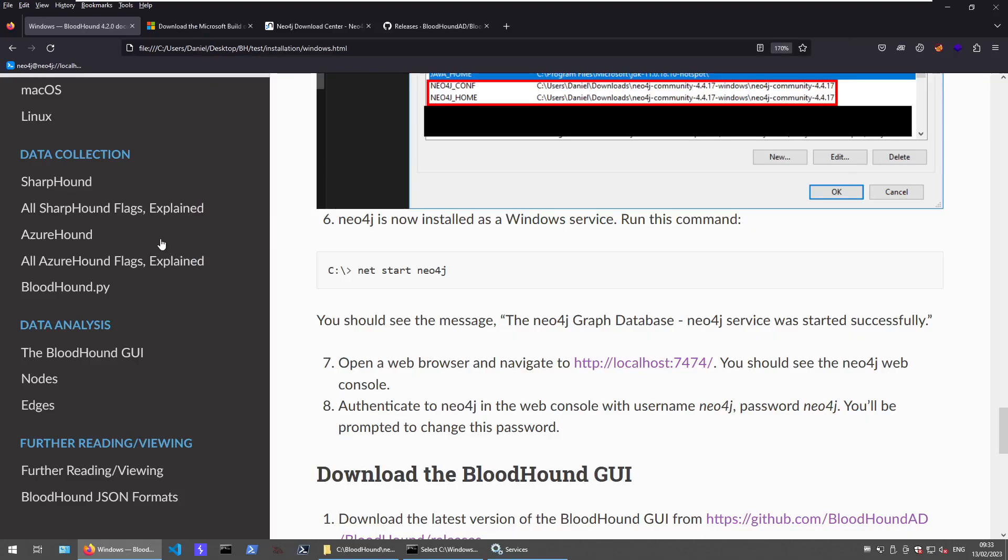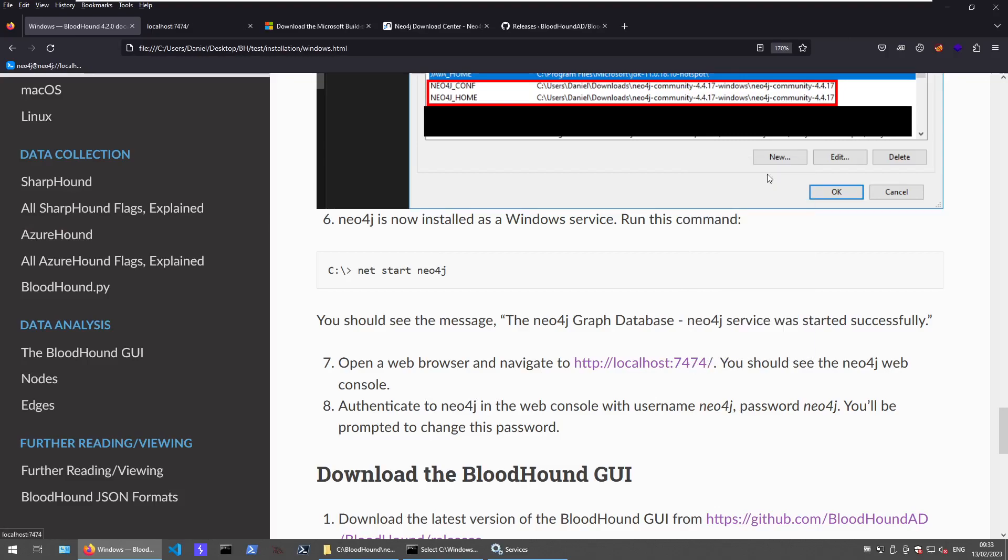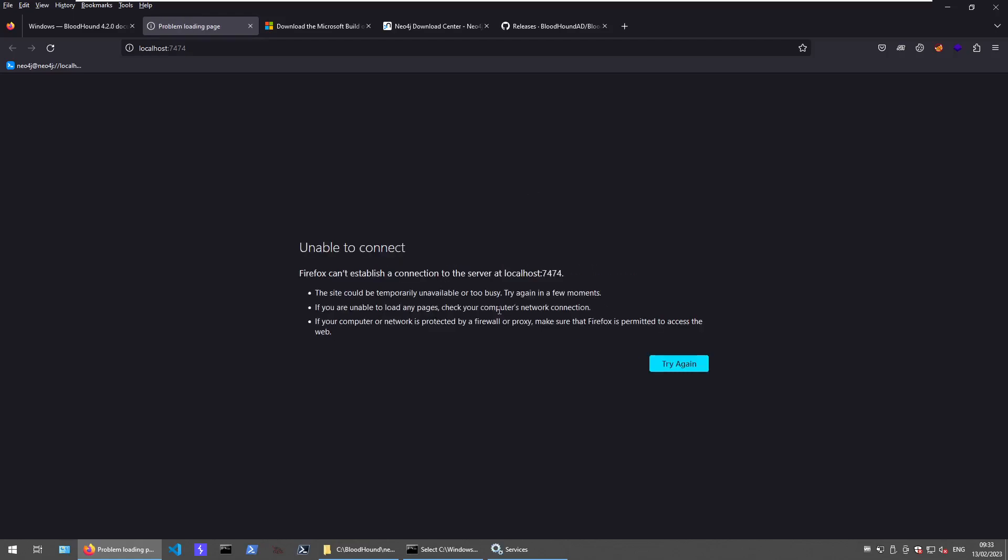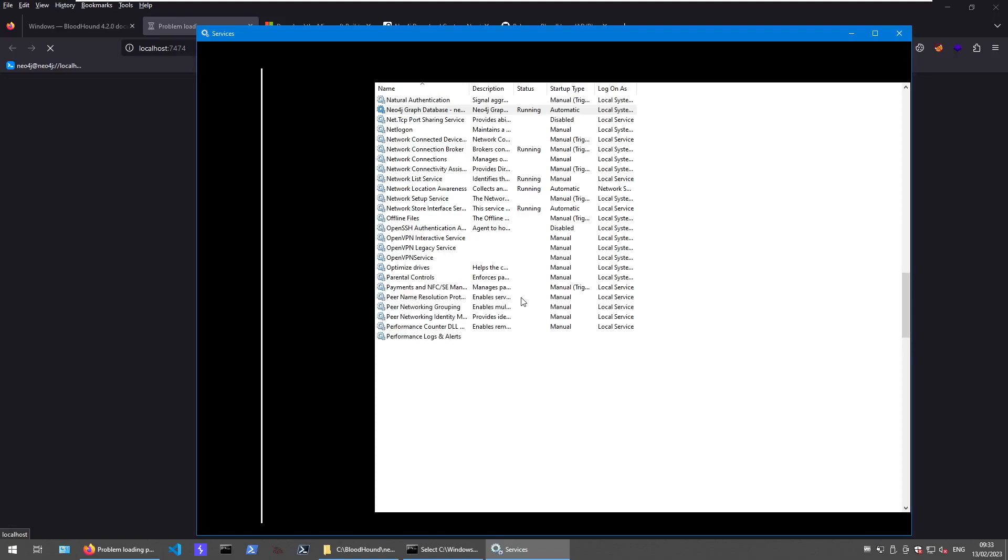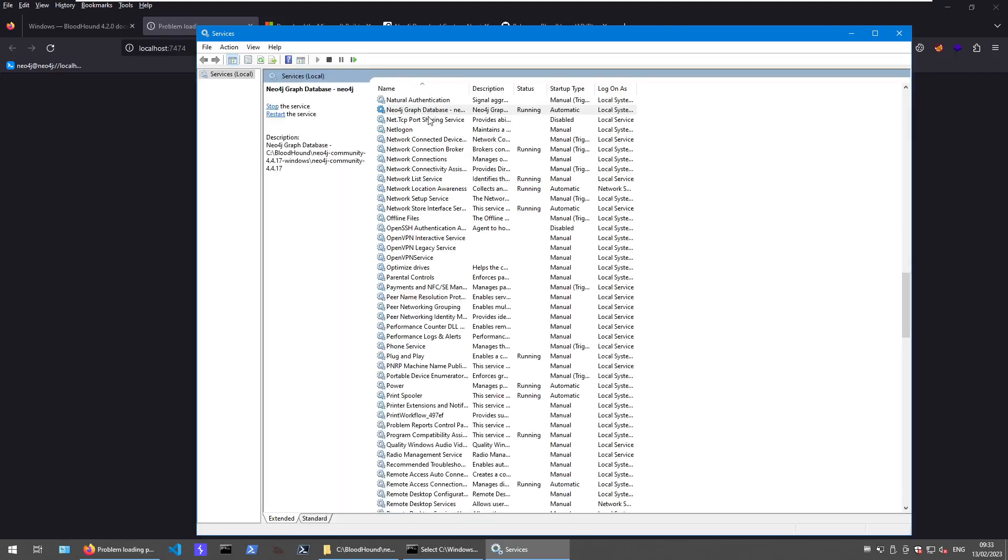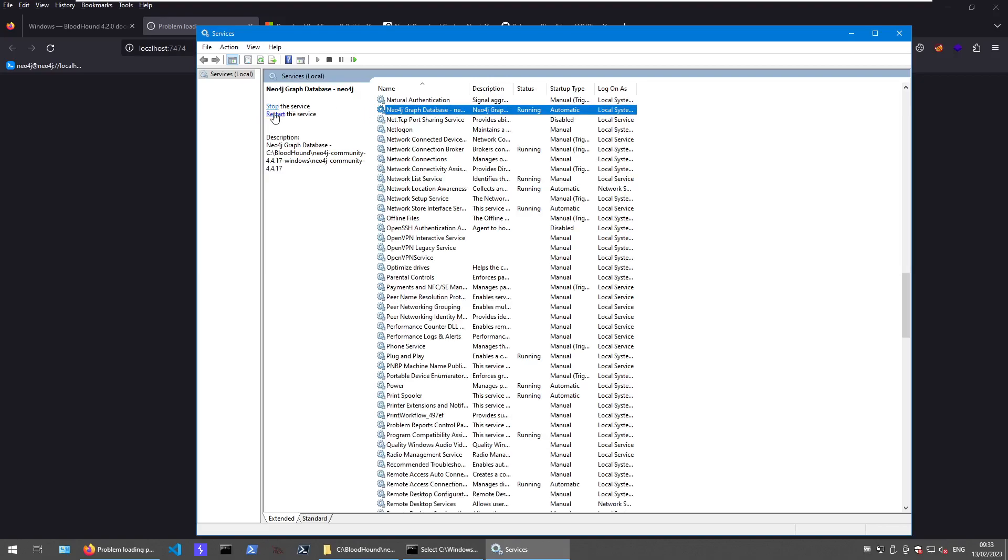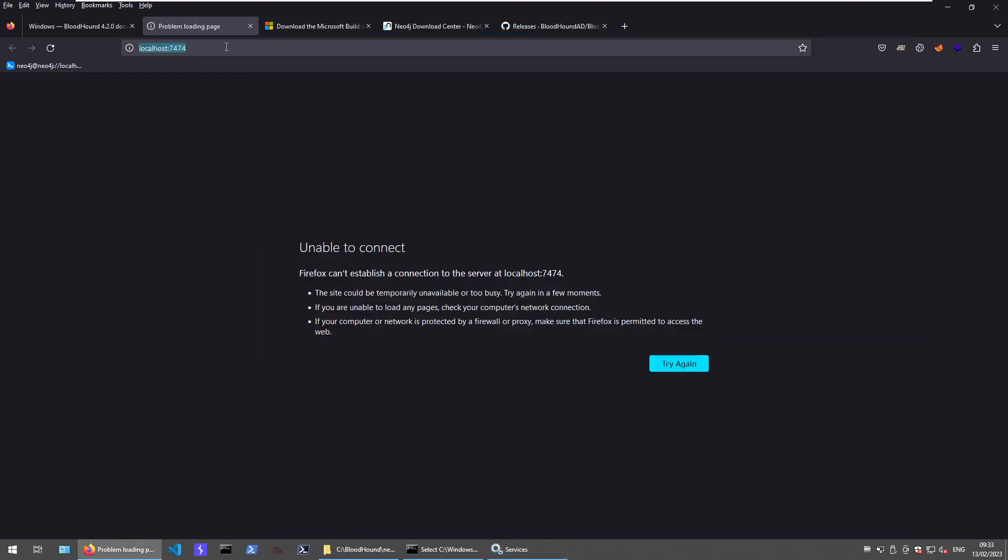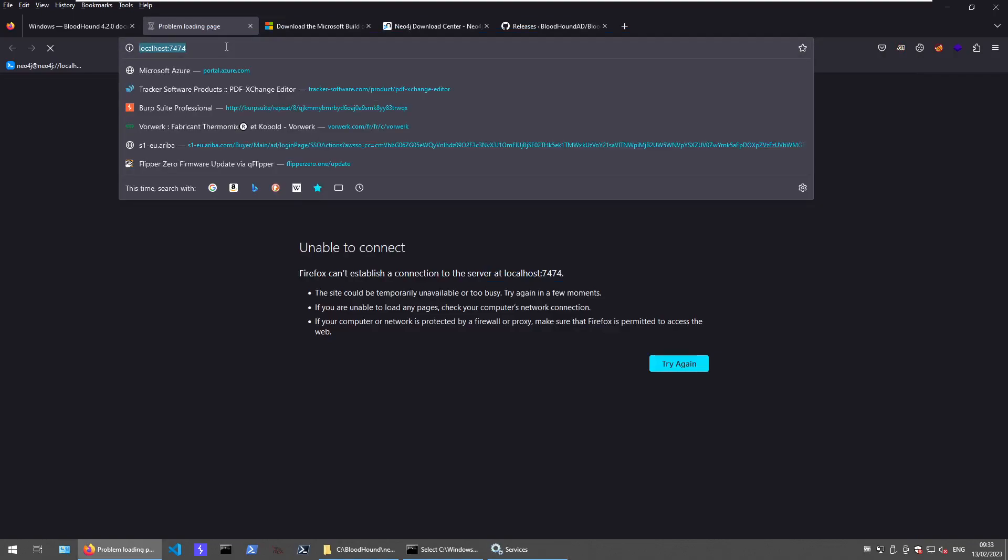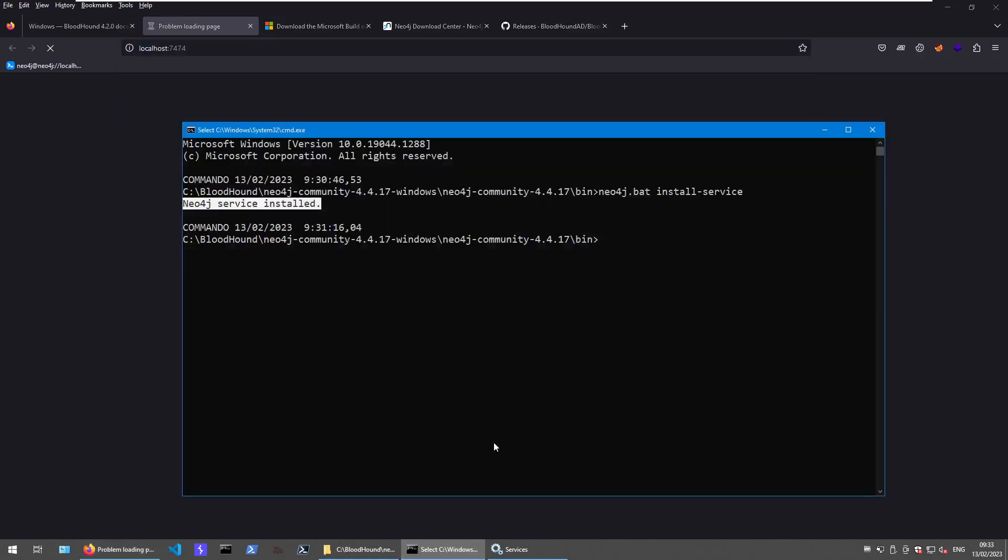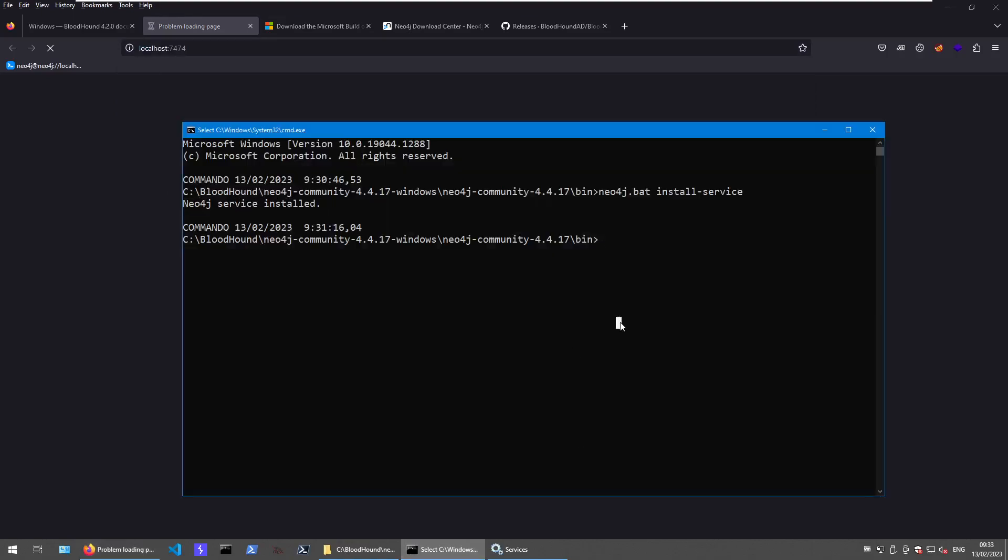The next thing we want to do is go to the Neo4j web console and change the default username and password of Neo4j to something else. Otherwise, the application and BloodHound will complain that the password needs to be set to something different. The Neo4j console will always give you some valuable information about what's going on, why things can't be started, stuff like that.